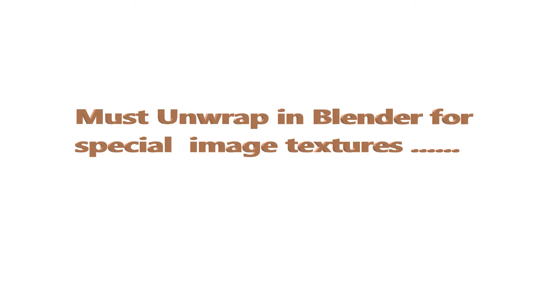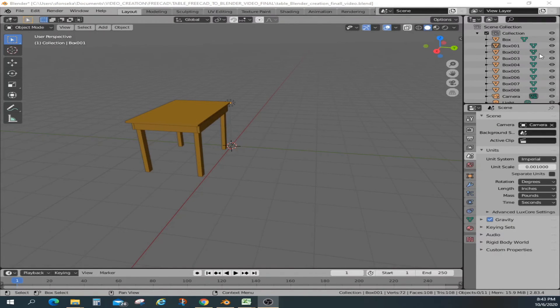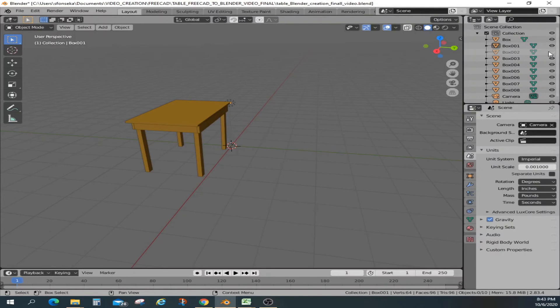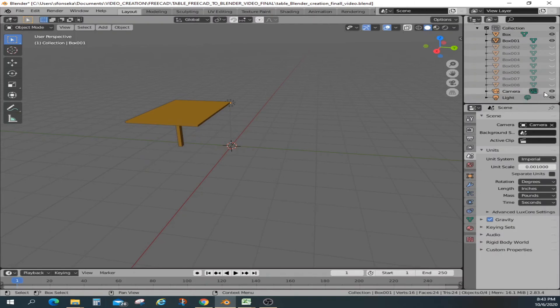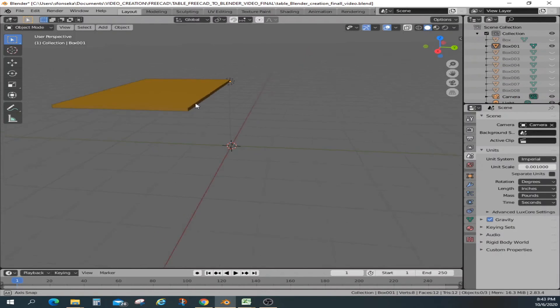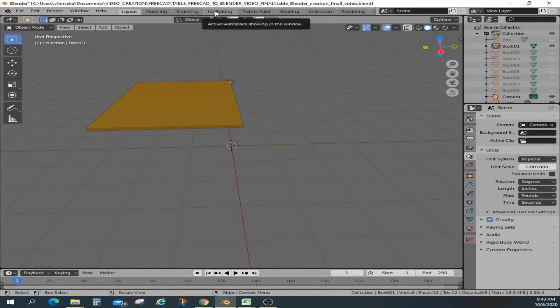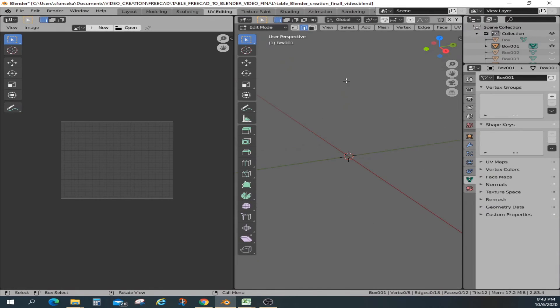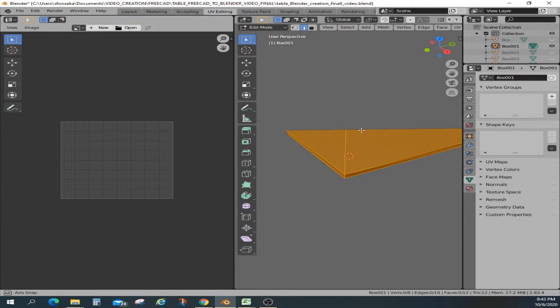Now I want to unwrap this, at least the top table top, so that I can put a special texture, a wood texture, that I'm going to bring it from outside. So that's why I need to unwrap. So any model that you create in FreeCAD, if you import it into Blender, you need to unwrap it.